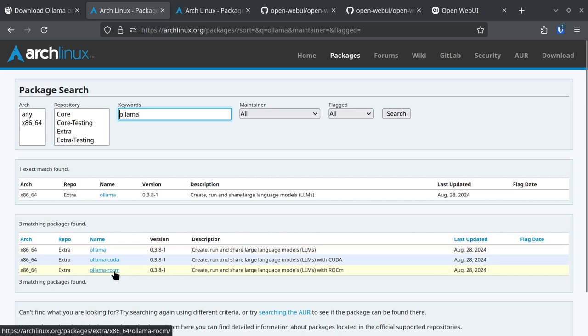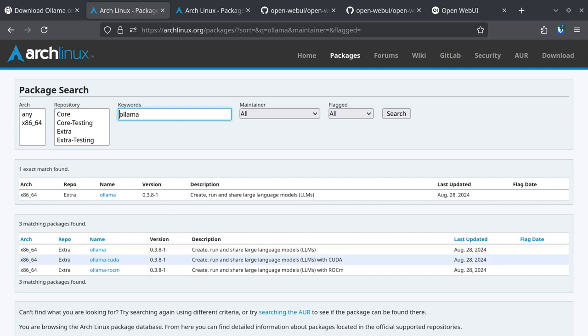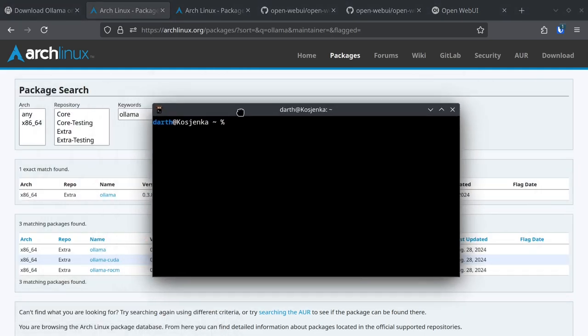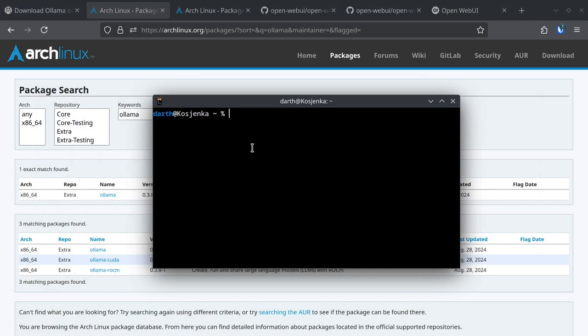So after you have installed the package, you're going to have to run some language models. So I have already installed it on my PC and this is how you install language models.